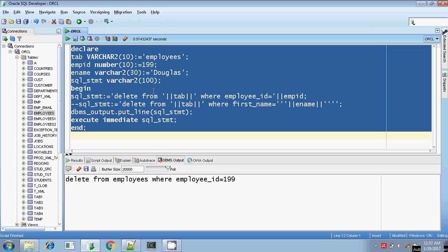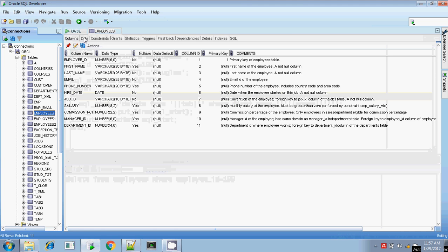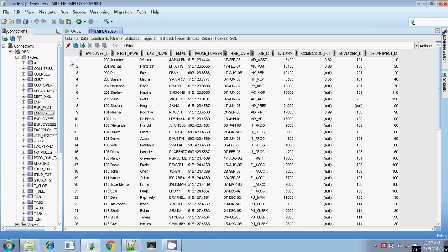In this example I was deleting by putting the WHERE condition as employee_id equals emp_id. But if you are putting WHERE first_name equals a string value, then you have to handle it differently. Let me use a different example.